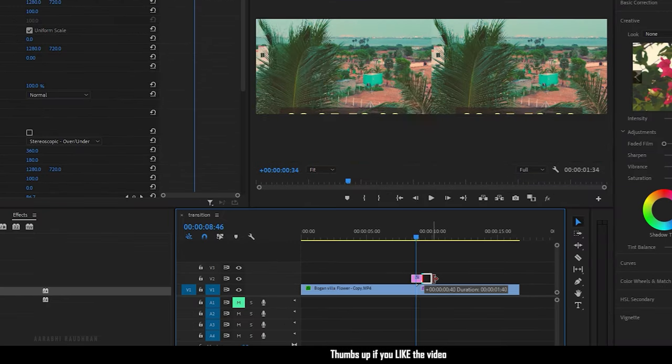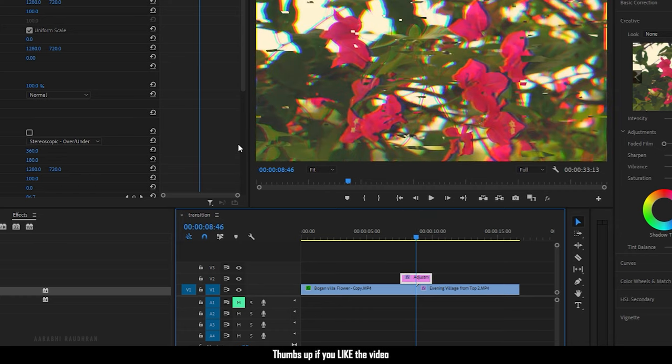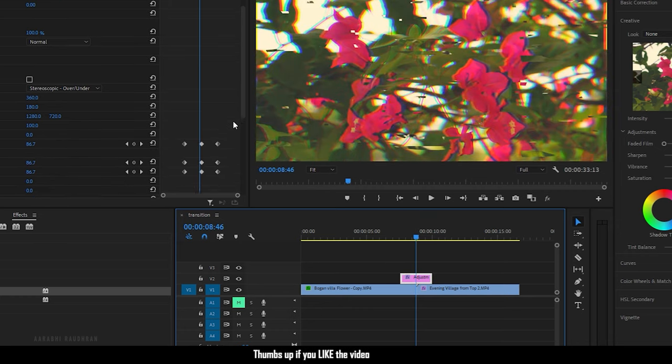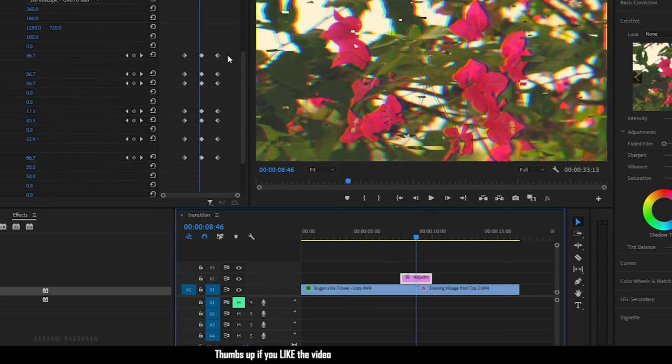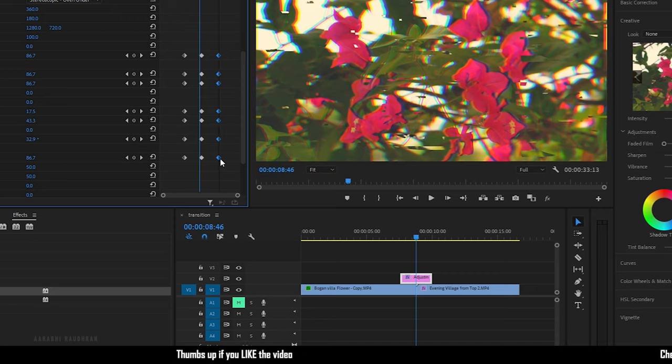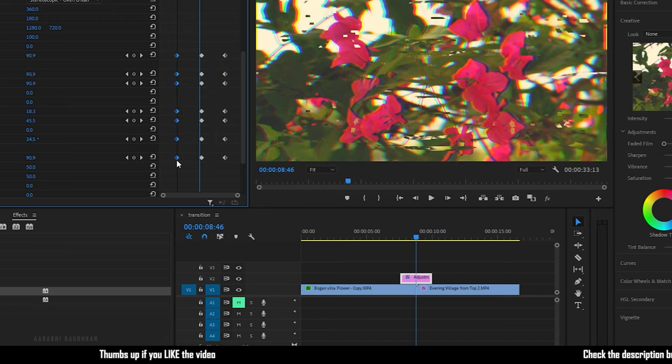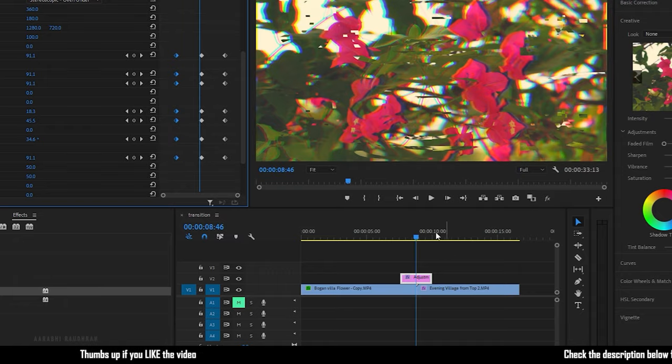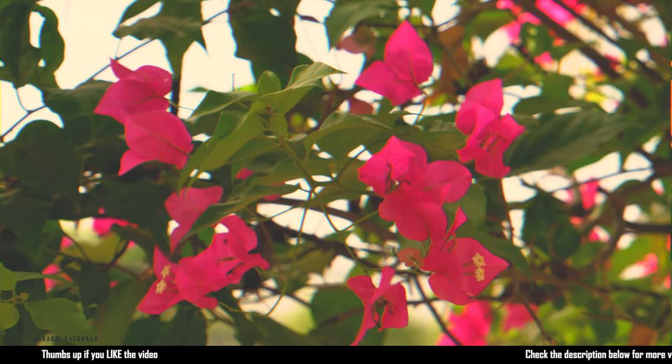As usual, to control the speed of the transition, feel free to adjust the keyframes. That's it, we have the glitched transition.